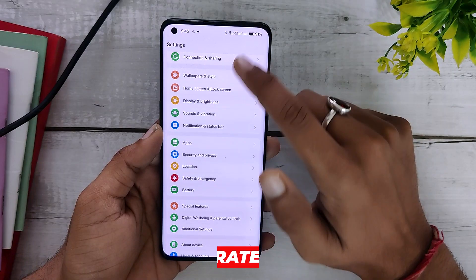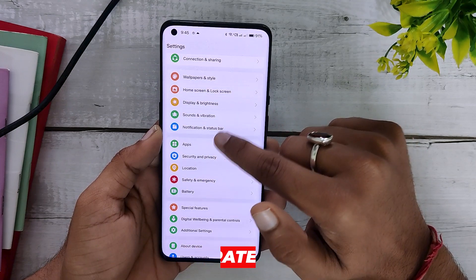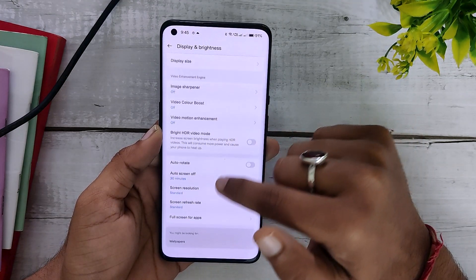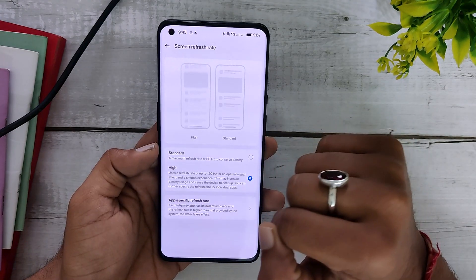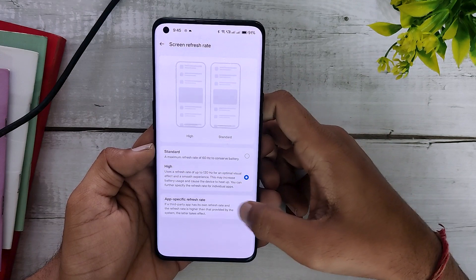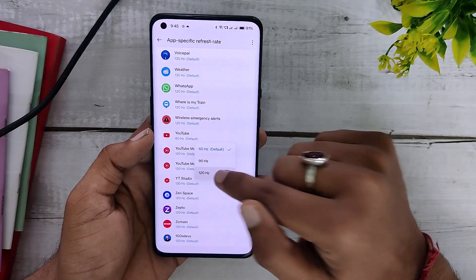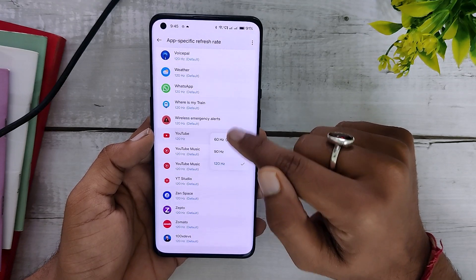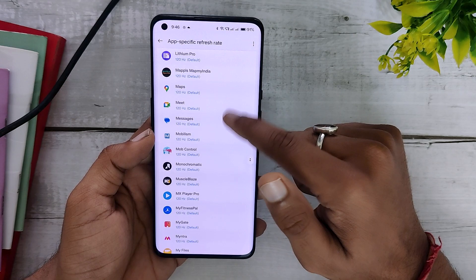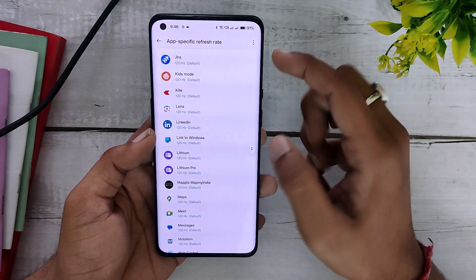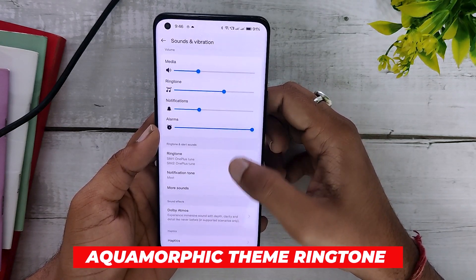Moving on, OnePlus has added app-specific refresh rate. If you go into the refresh rate settings, there is a new option called 'App Specific Refresh Rate.' You can select any app and define what refresh rate that app should run at — for example, you can set YouTube to 120Hz or 90Hz, and the same goes for BGMI, so when you play BGMI you can have a full 90 FPS experience.